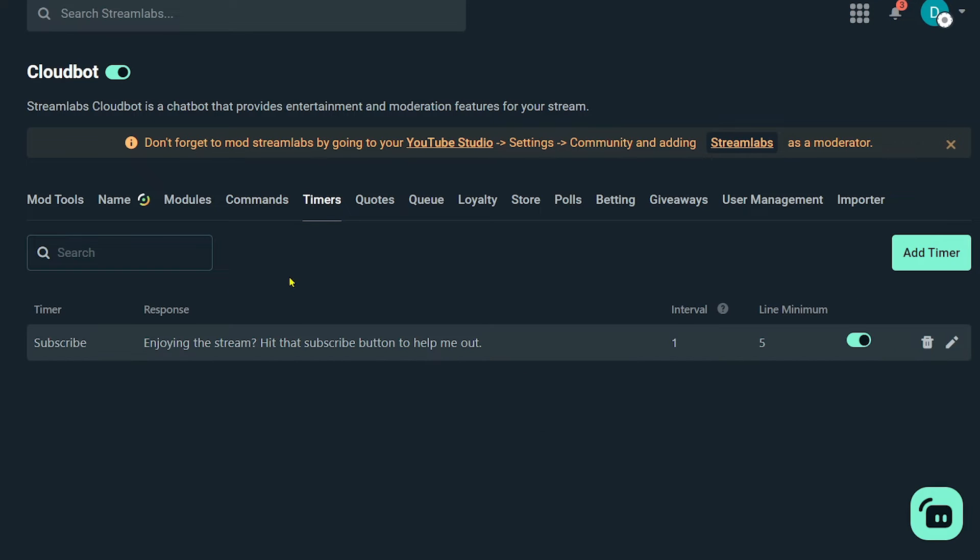All right. Now you also have timer. I have already added timer. So the timer's name is subscribed, and the response is going to be this one here.